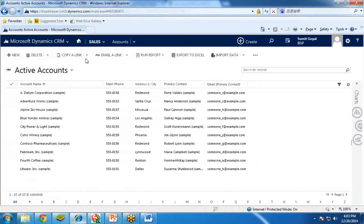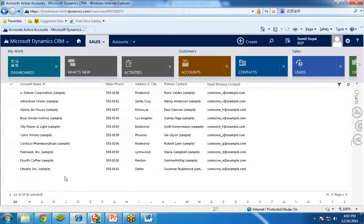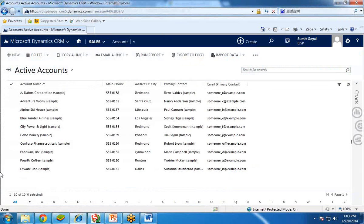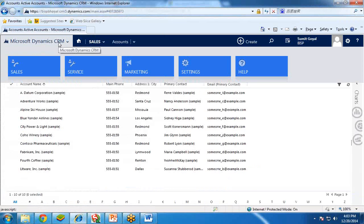I am logged into my Dynamics CRM as you can see here. The settings we need to do: click on the Microsoft Dynamics CRM icon, then click on Settings.